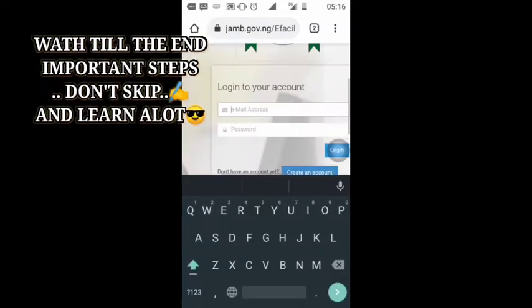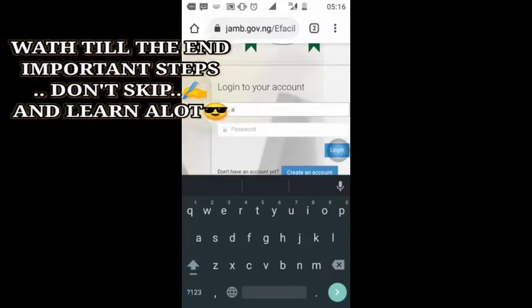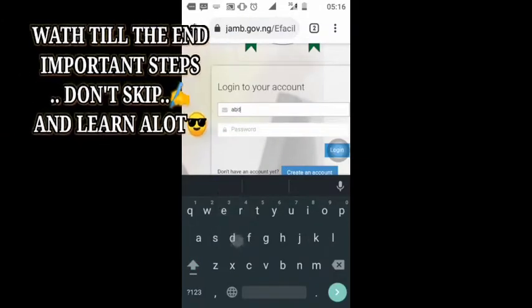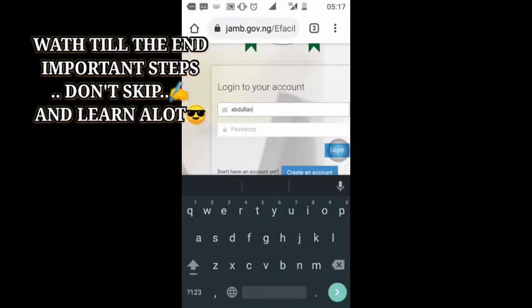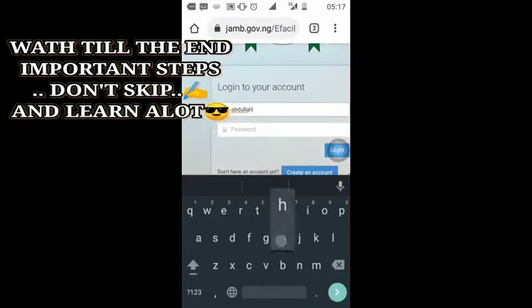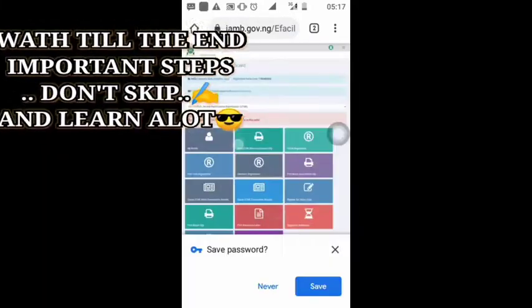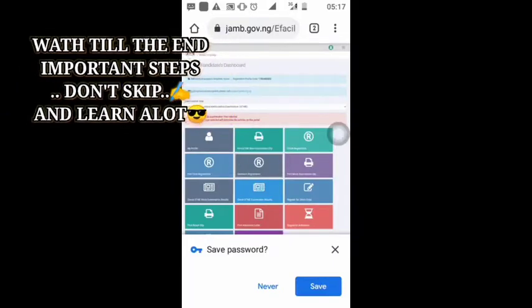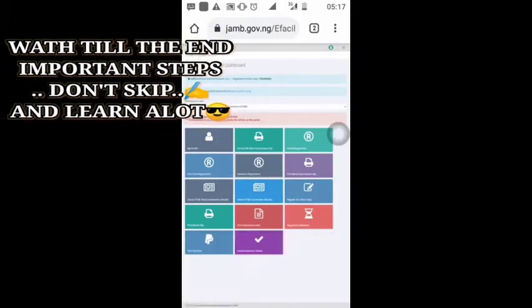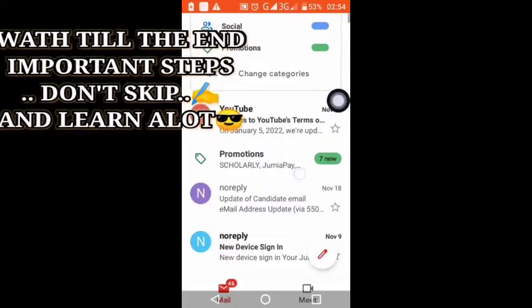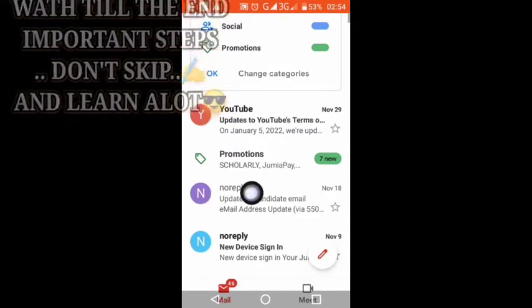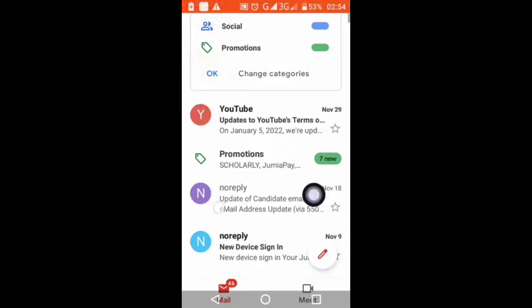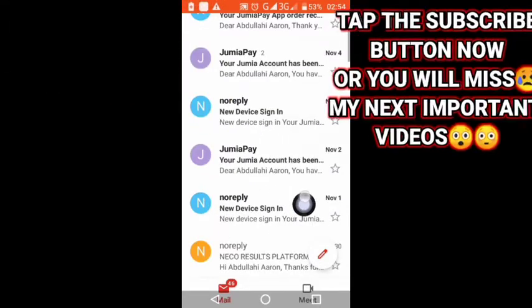Hello guys, welcome back to the channel for another amazing video. Today I know some of you are facing problems logging into your JAMB website to see your admission status, and your email password is not working. I'm going to fix all that problem on the JAMB website in this video.